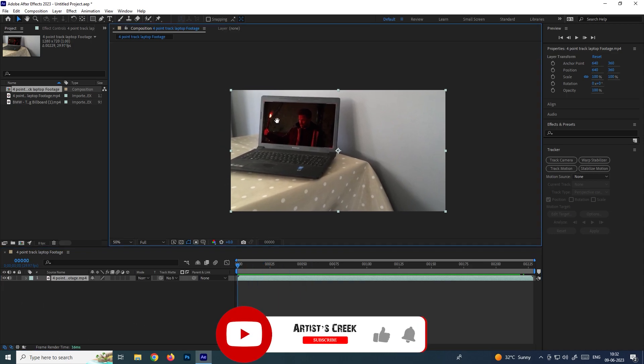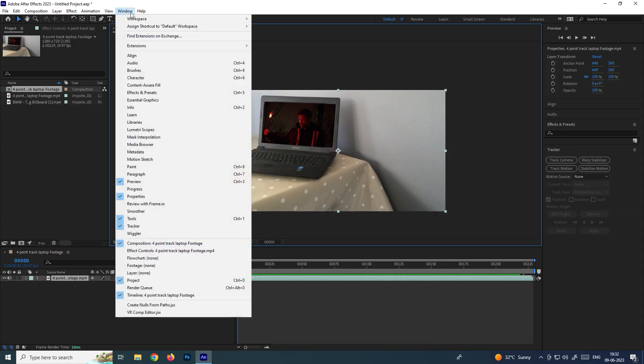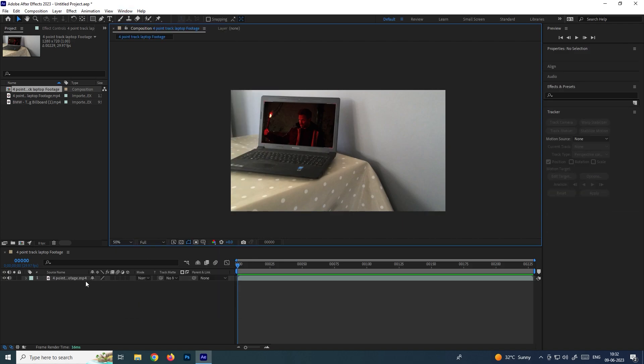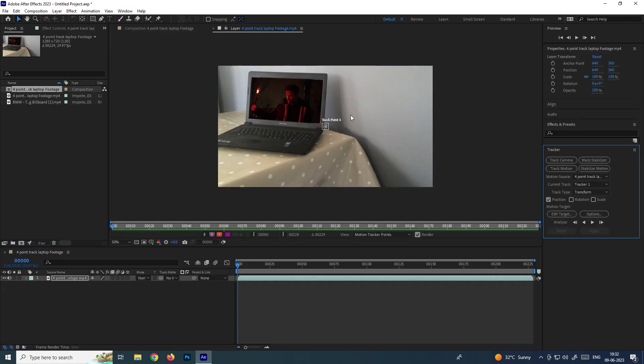In order to do this four-point track, we need to go to the tracker panel. If you're not able to see this tracker panel, we can go to Windows and click on tracker panel. Now in order to track, we need to click on track motion.